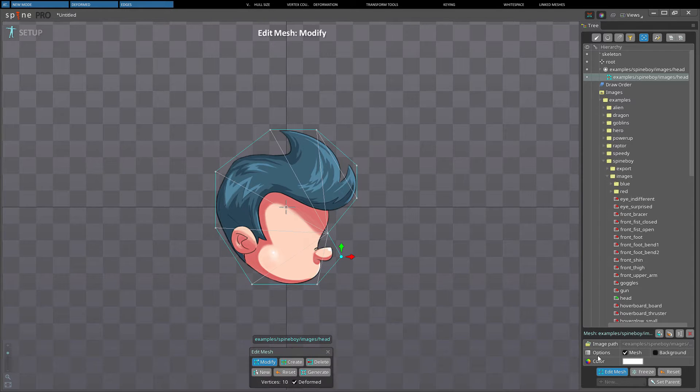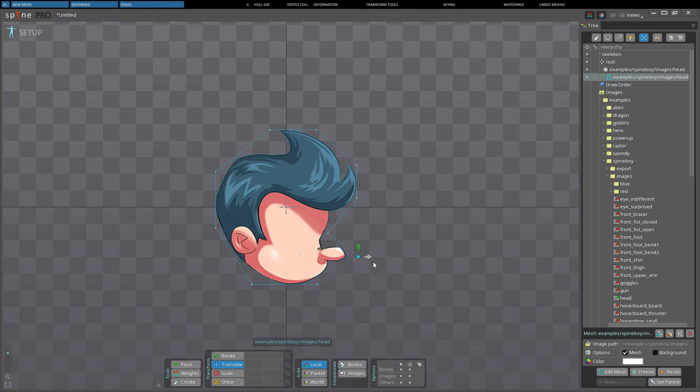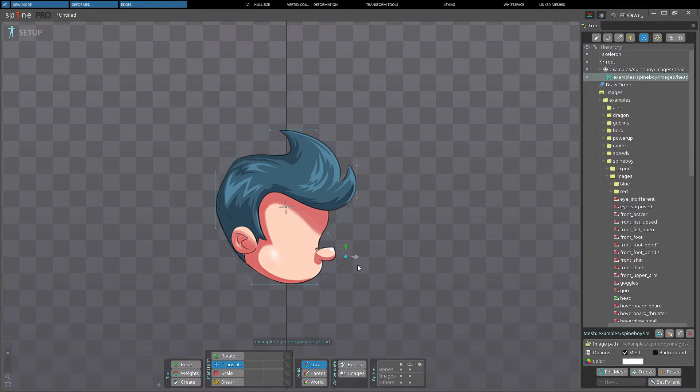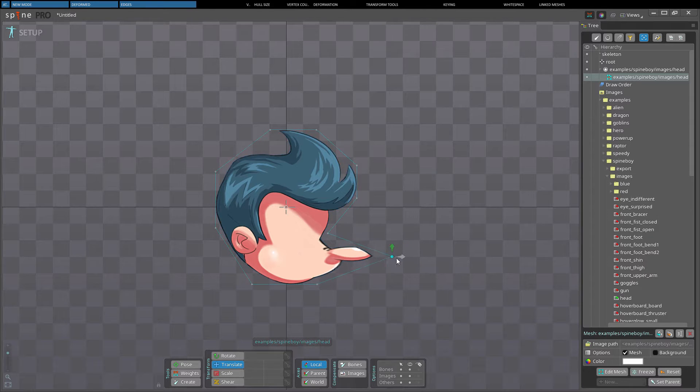By introducing a new vertex we'll get different triangles and the mesh will deform differently. A new vertex is added at the base of the nose, now the vertex we are moving belongs to two triangles. This stretches the entire nose but also a lot of the cheek.